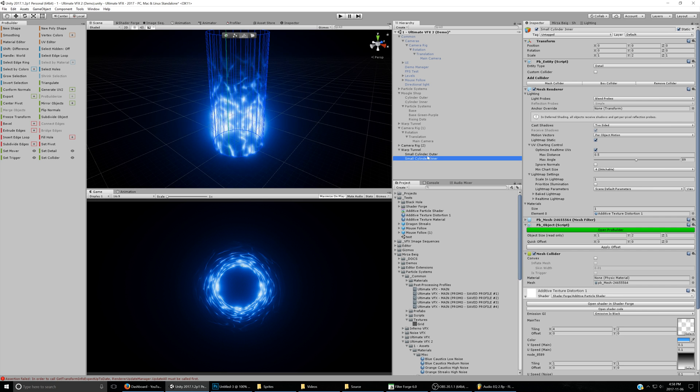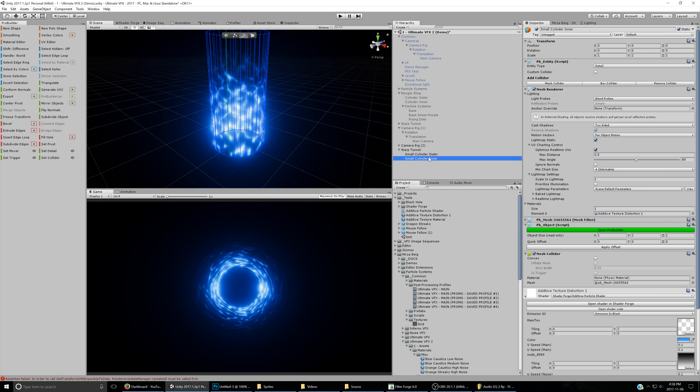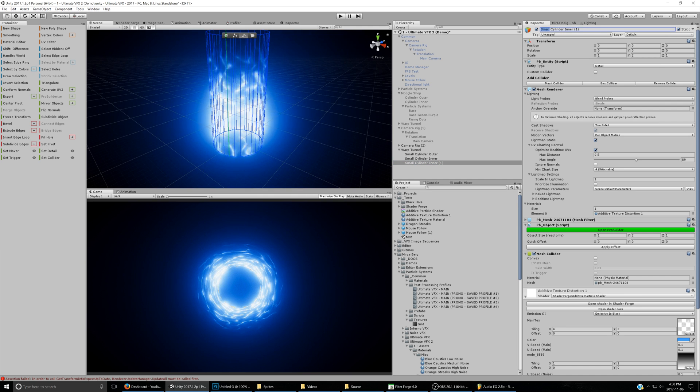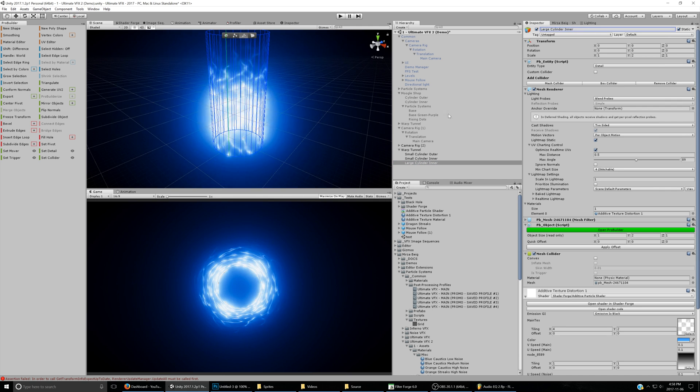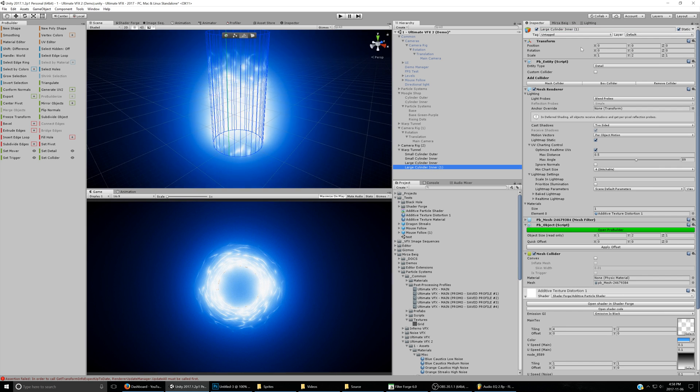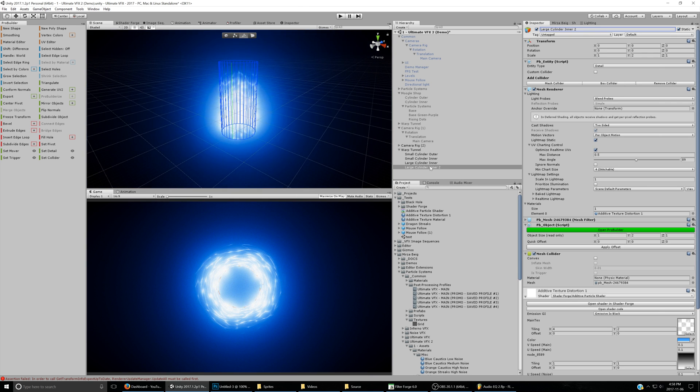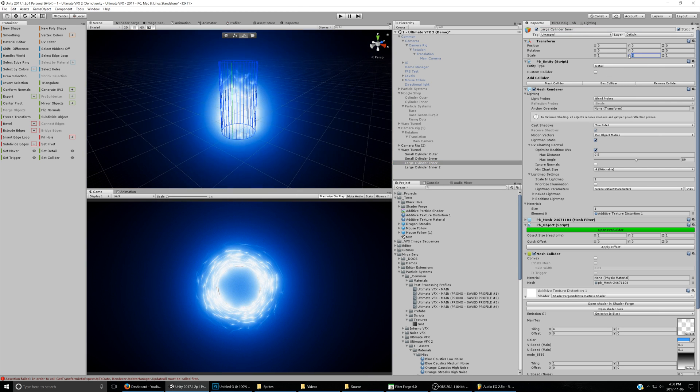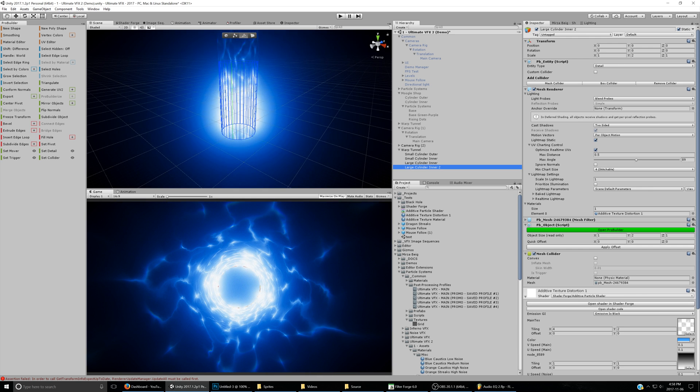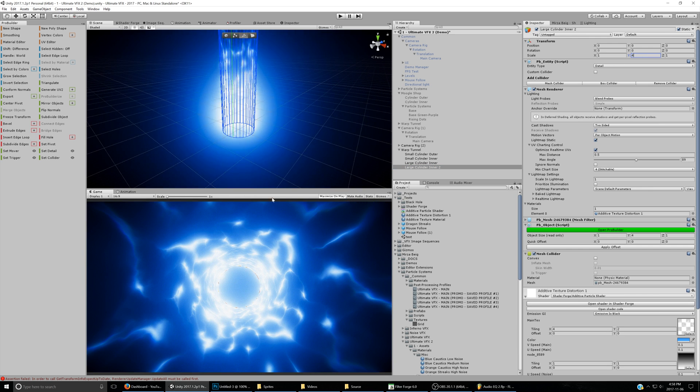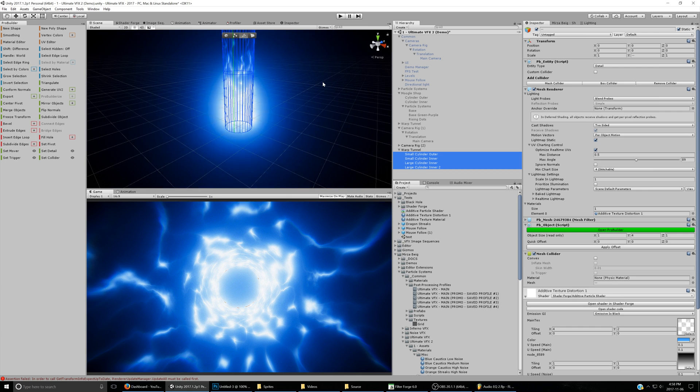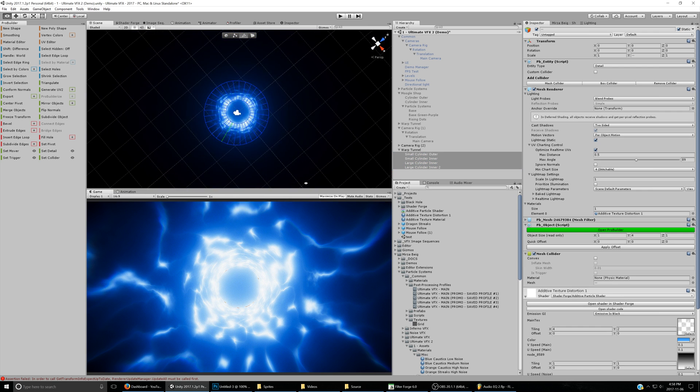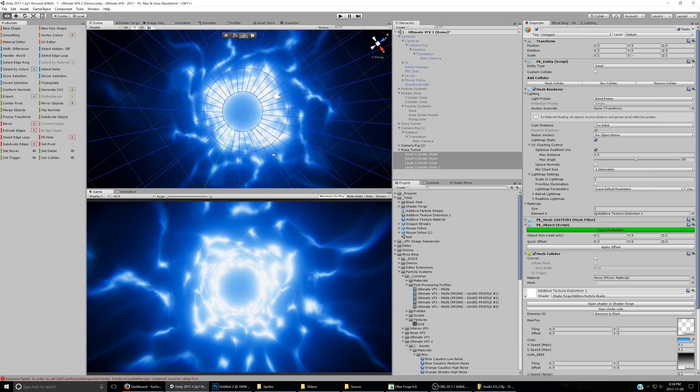Then we'll duplicate this first one, or actually not the first one, the second one, and we'll call this Large Cylinder Inner, and also maybe Large Cylinder Inner 2. And then we'll just stretch the Y out to maybe 4 units on both of these. So we're starting to get a really cool effect right here. Let's see what that looks like from the inside.